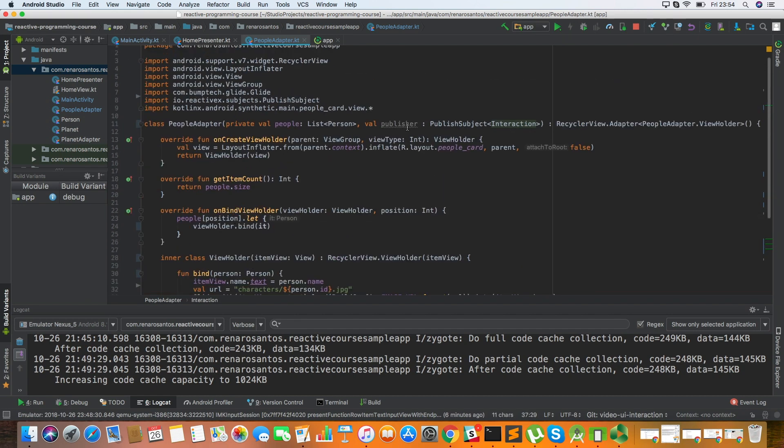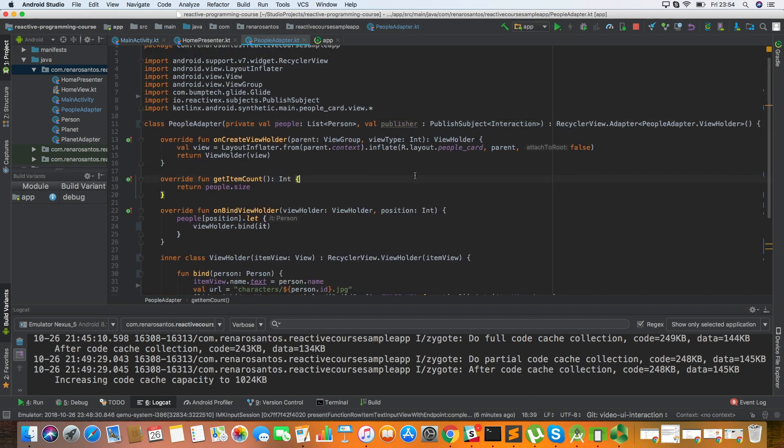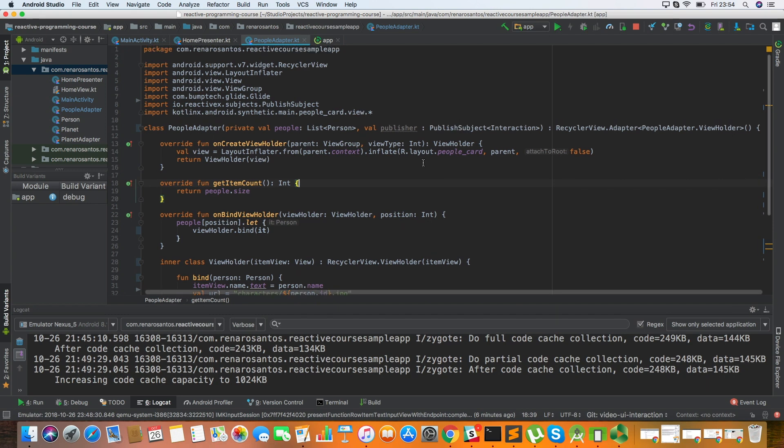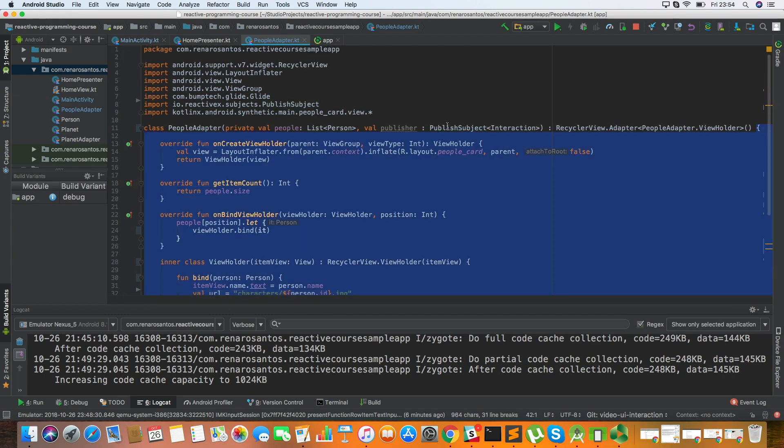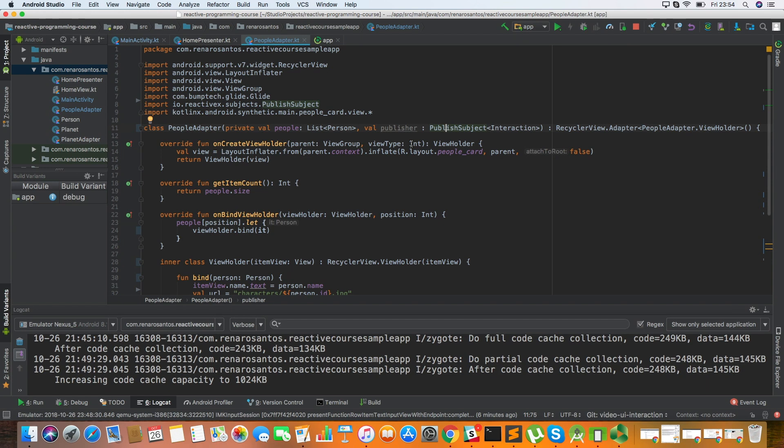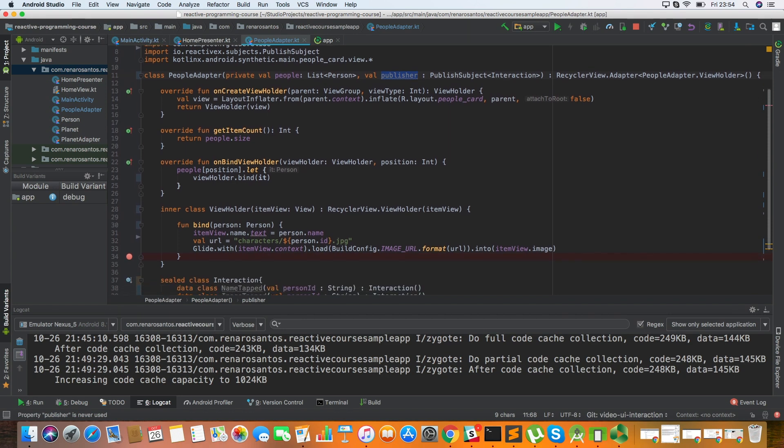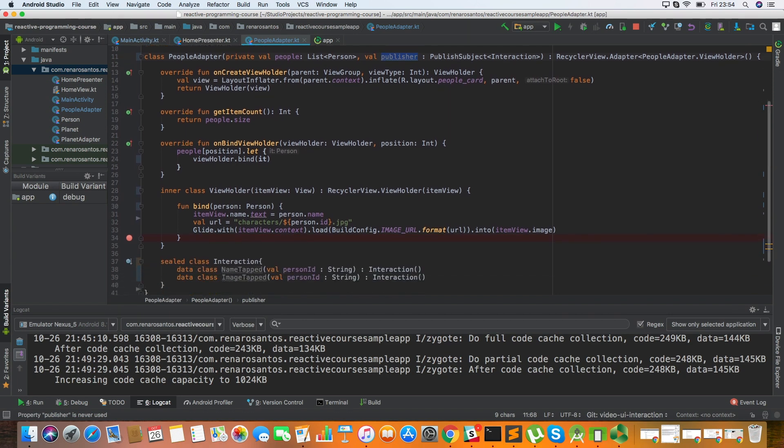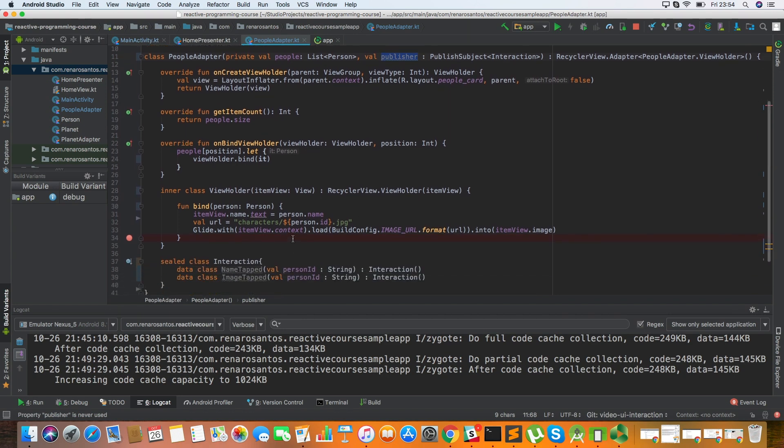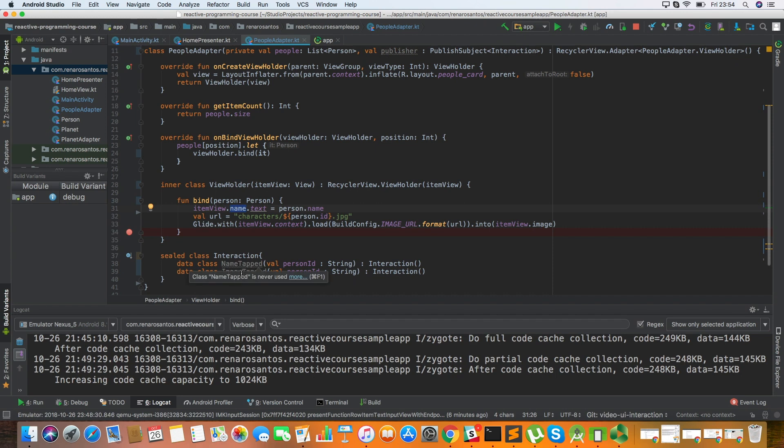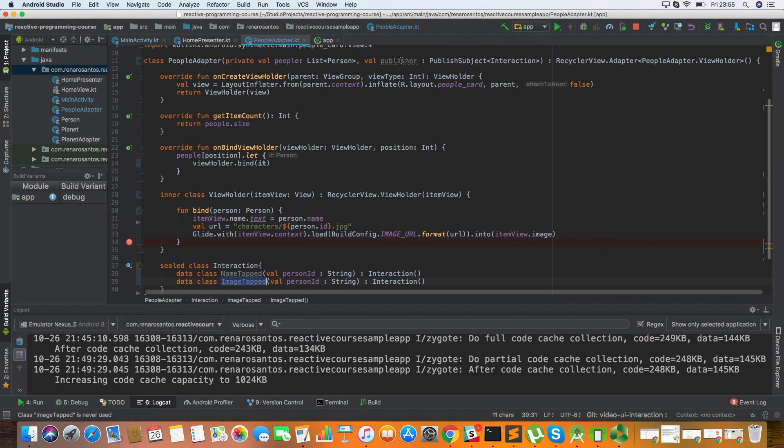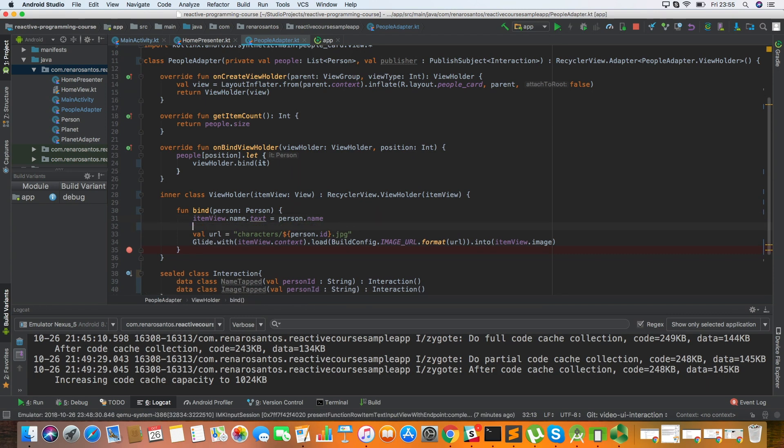So now, for those of you that are not very familiar with the PublishSubject, it is just a special type of an observable that you can emit events and whoever is listening to it is going to receive them. So for example, what I want to do with this publisher is that every time when I tap the name or the image, I'm going to send this event back to the activity. So let's do it.